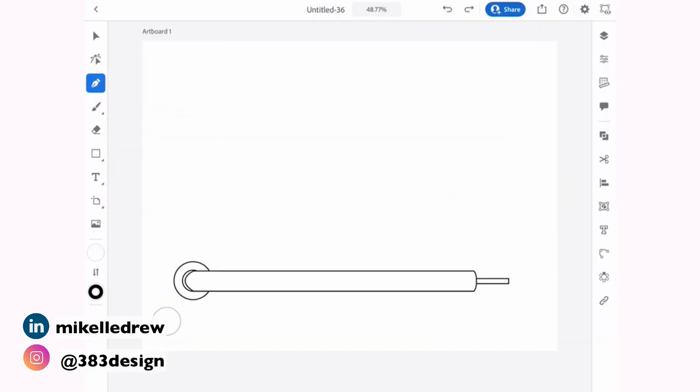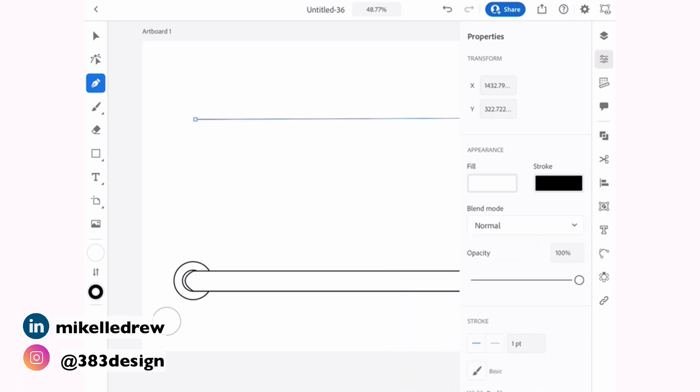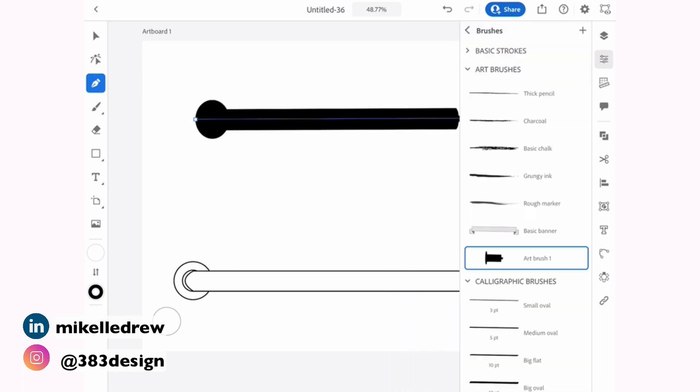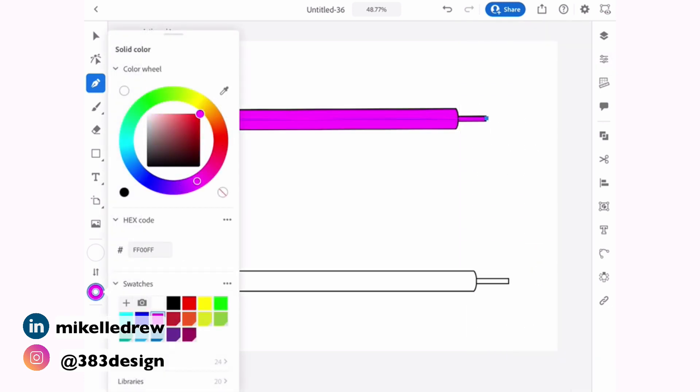To use the brush, draw a line, open the properties panel, tap the brushes icon, and tap the new brush to apply it. And for this brush, since I set the colorization method to hue shift, I can change the color of the brush by changing the stroke color.